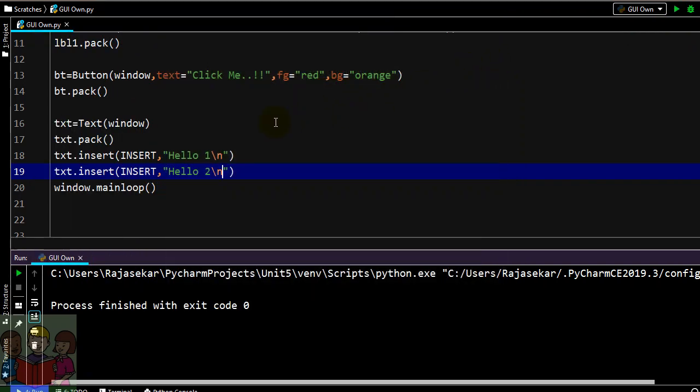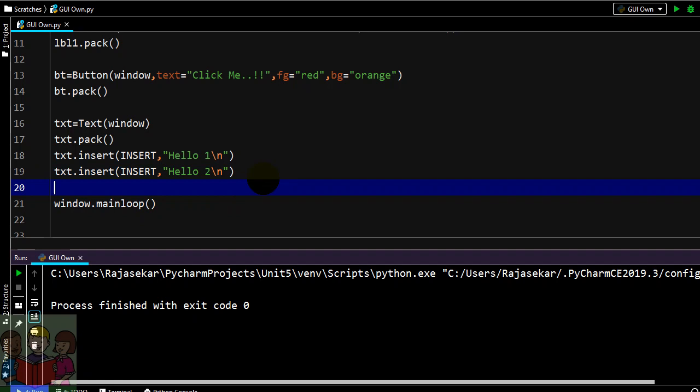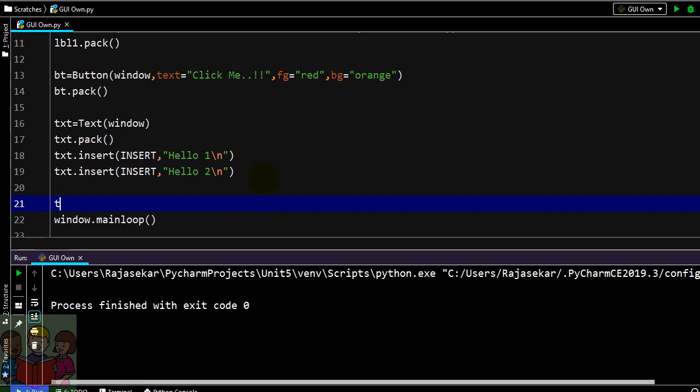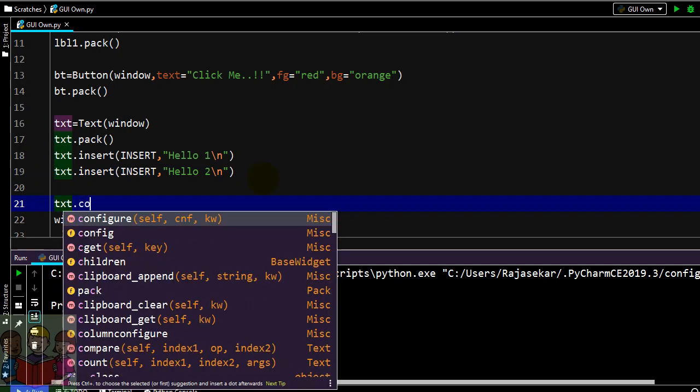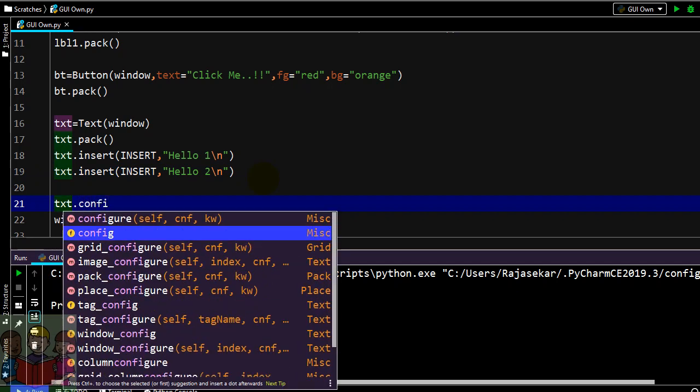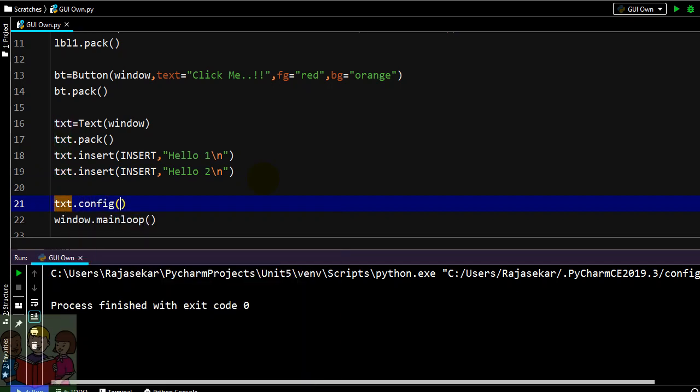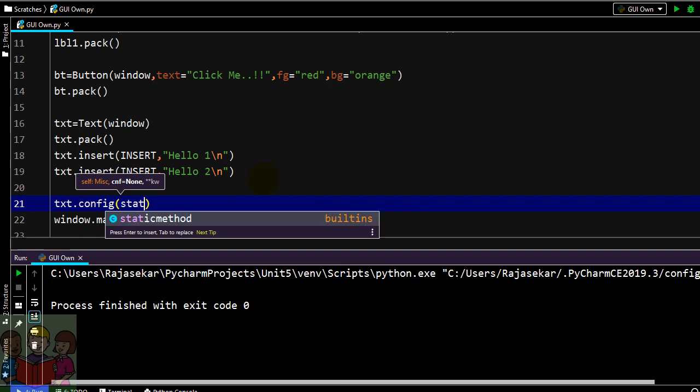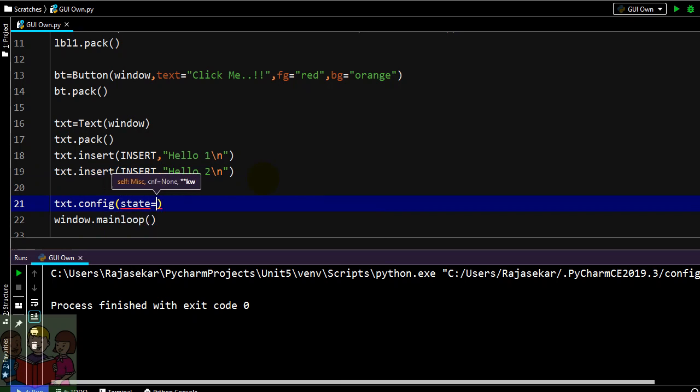Next thing is like if I want some content to be displayed but the content should not be editable or it should not be deleted by any person. In that case you can change the state of your text widget.